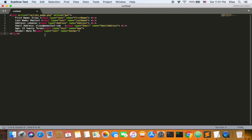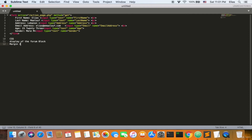We can also add some CSS — for example, the display of the form can be block, so it appears as a full block like a table. You can include borders and a margin, set as pixels or EM. I prefer EM — for example, 1 EM or 2 EM. We can also add a border with several EM, let's say 10 EM. That's it — that's the form for now.